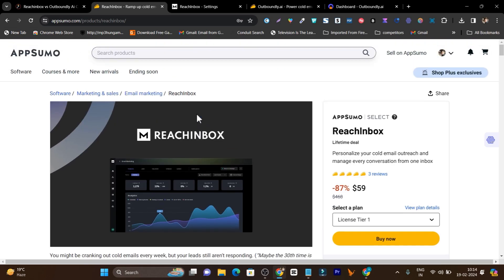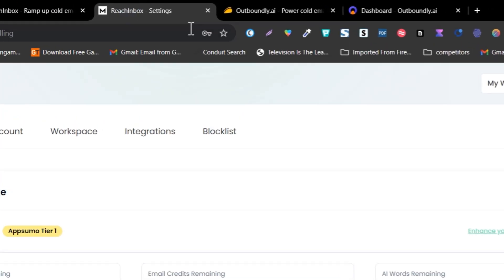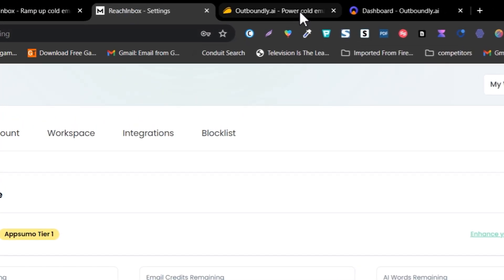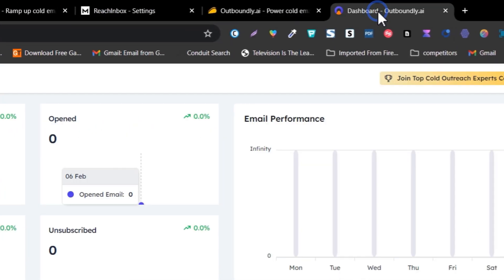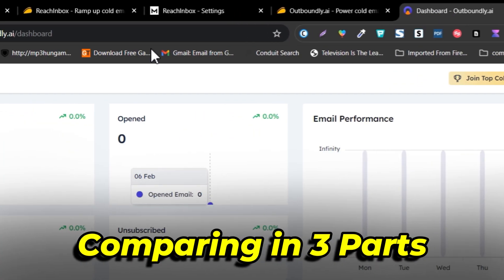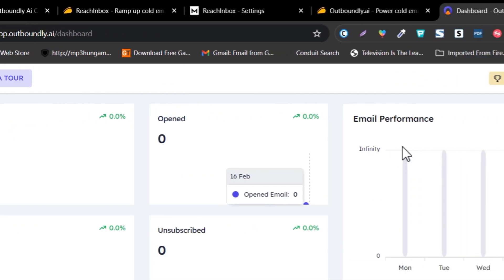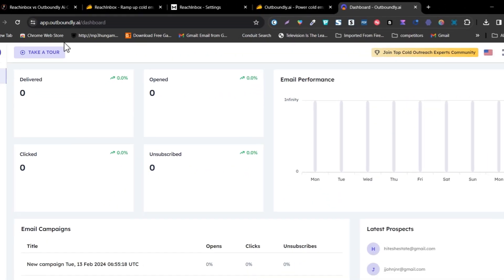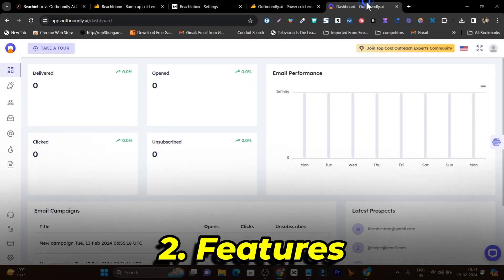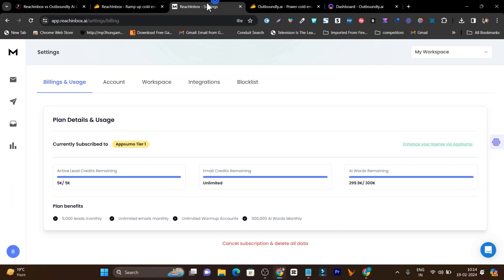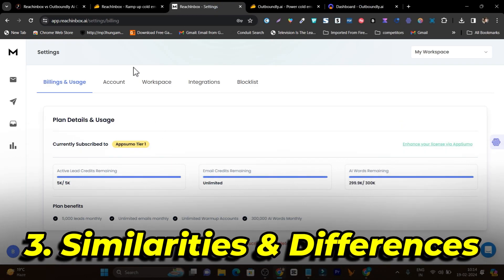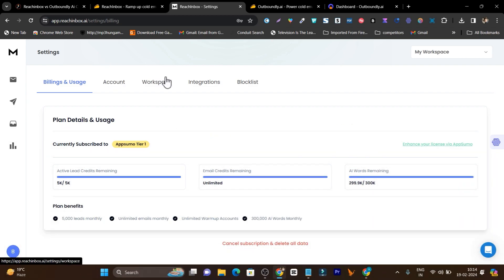I have divided this video into three parts. First, I am going to compare their UI — user interface. Then I will talk about the different features available in both platforms. And in the end, I will talk about the similarities and differences available in both platforms.